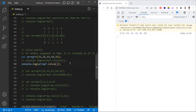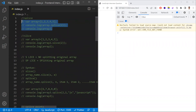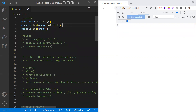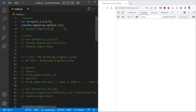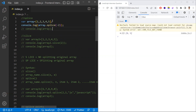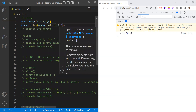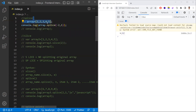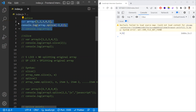For negative indices in splice: splice(-2) means start from the second-to-last element and remove everything to the end. splice(-2, 1) removes only one item starting from the second-to-last position — so only that one element is removed.